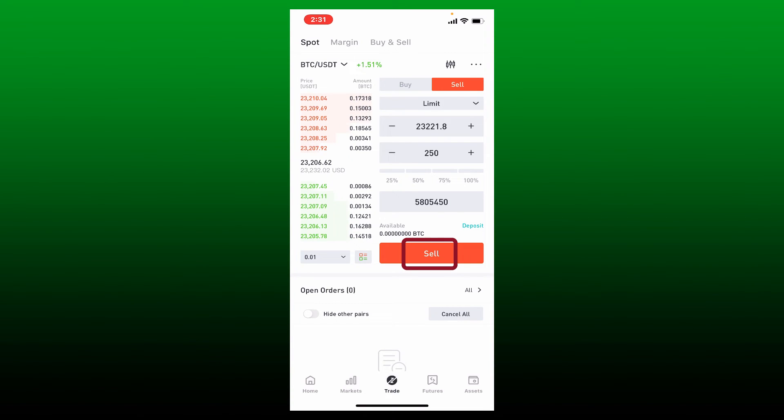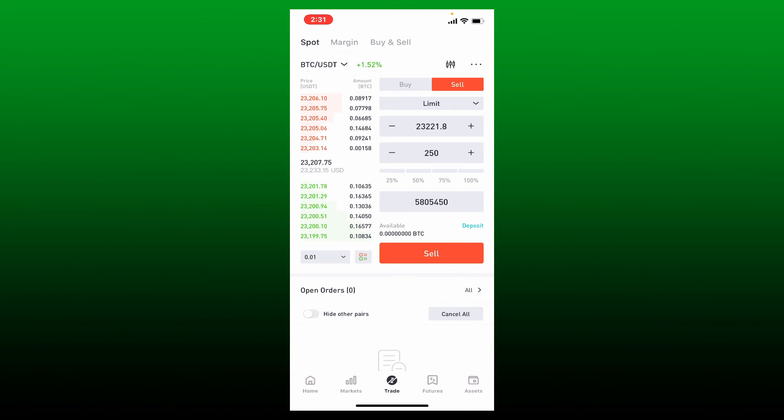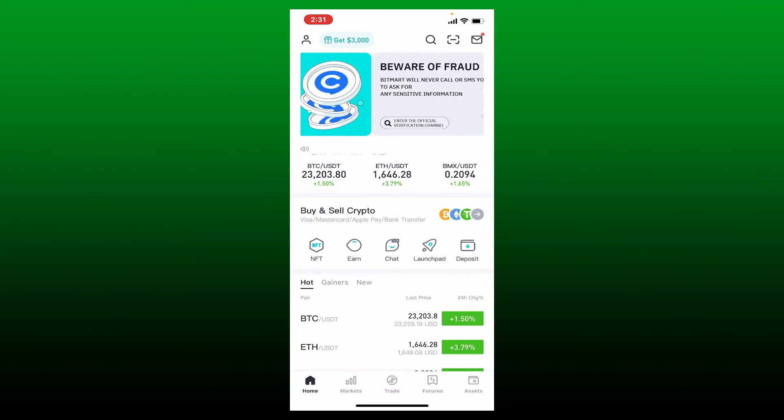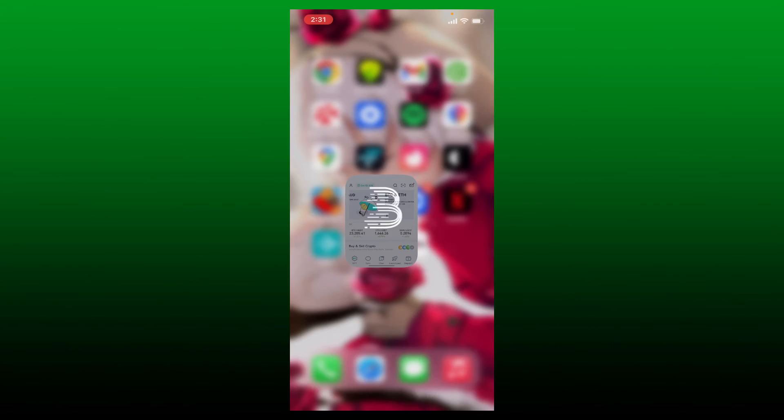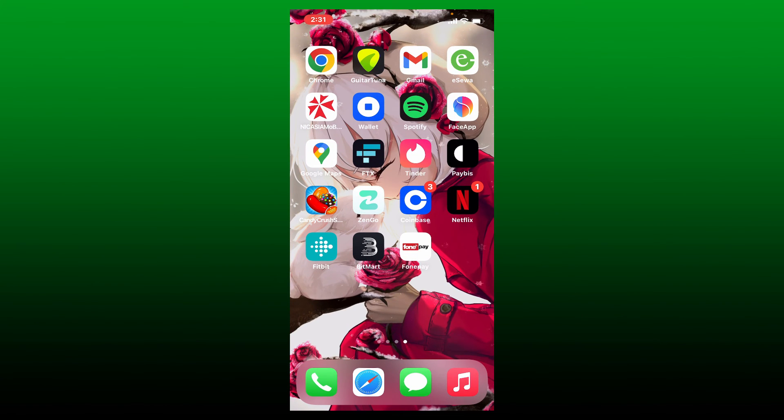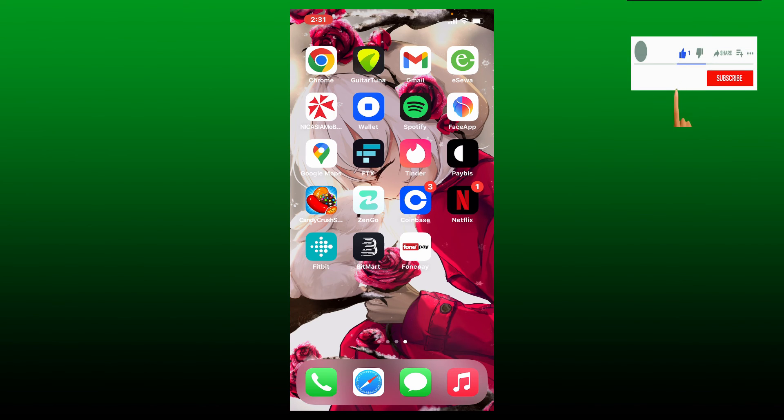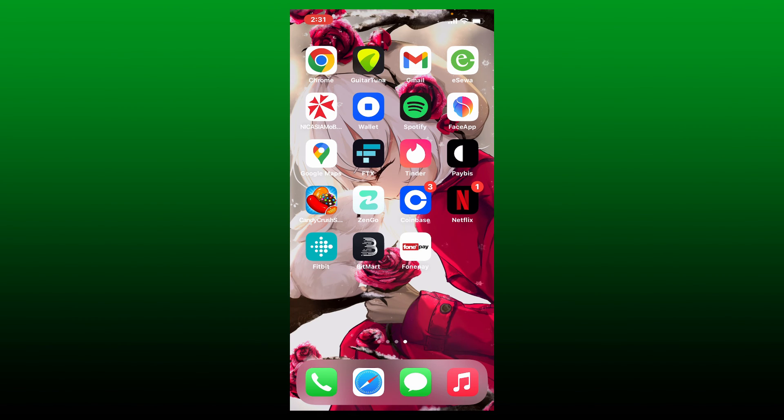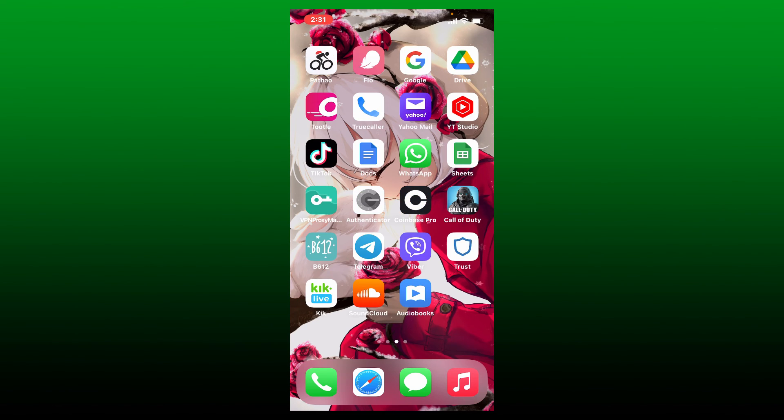That's how you can easily sell a crypto on BitMart using a BitMart application. I hope you found the video to be helpful. If it was, go ahead and give us thumbs up. I'll be back soon with more videos like this. Thank you for watching.